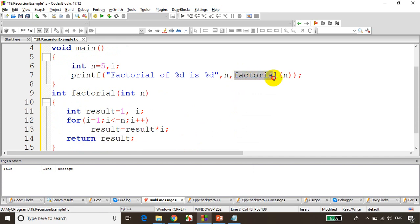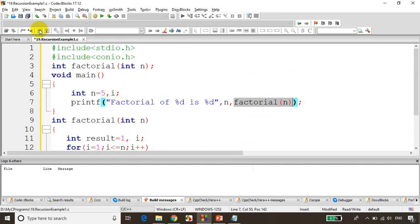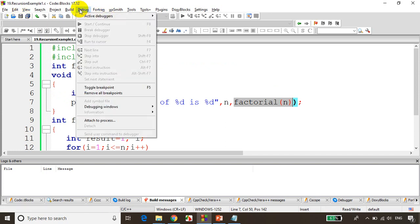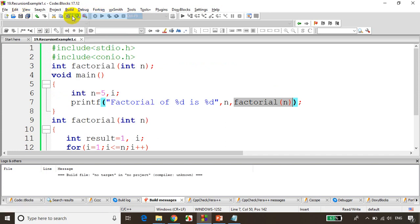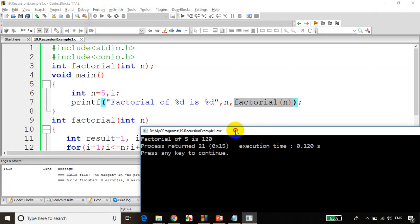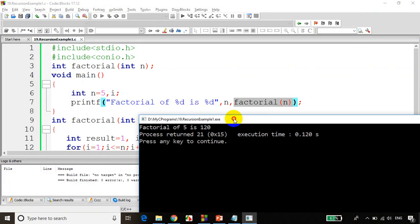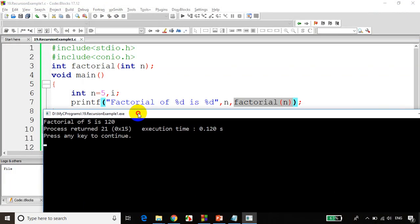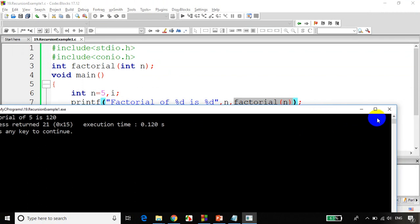I'll save it and build it. There are no errors and no warnings. Let's run the code. I can see we're getting the answer — factorial of 5 is 120. So this is a normal way of doing it with a function.